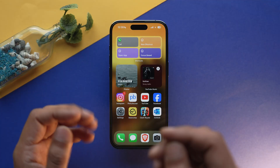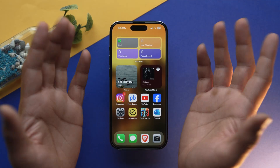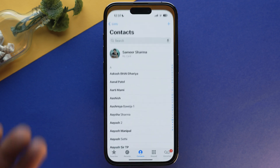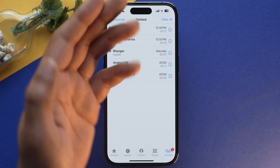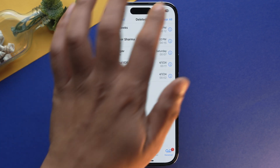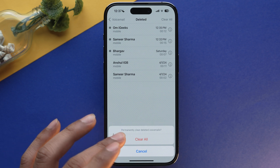Lastly, let's talk about Voicemail. My carrier doesn't support this service, so I can't demonstrate it personally, but here's how: go into the Phone app, tap Voicemail, and all the voicemails linked to your account will appear. You can delete them from there.